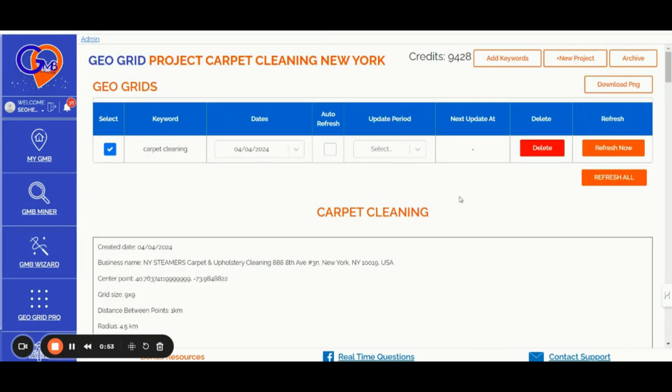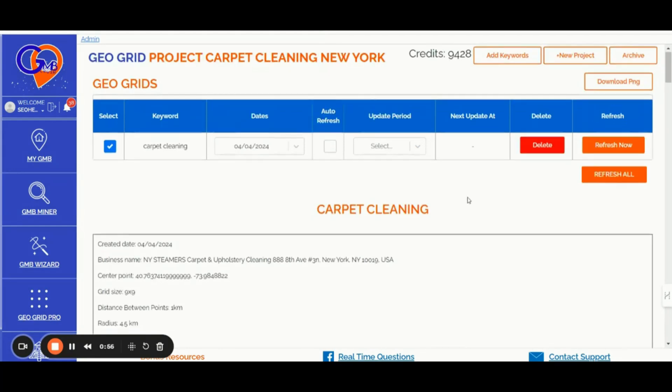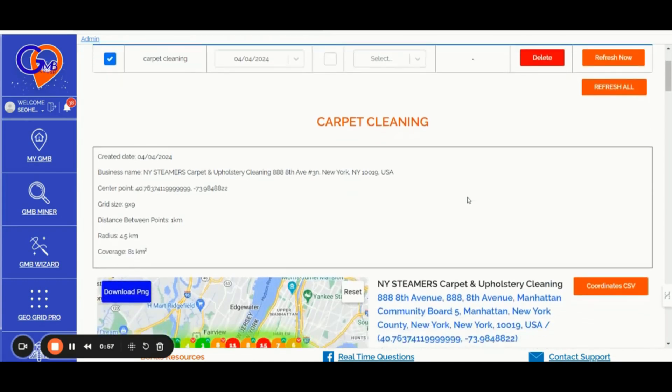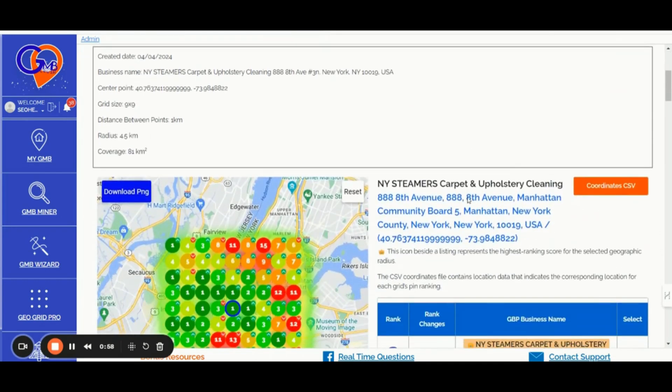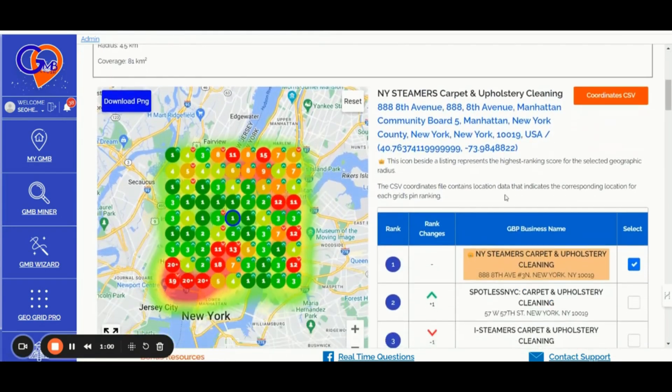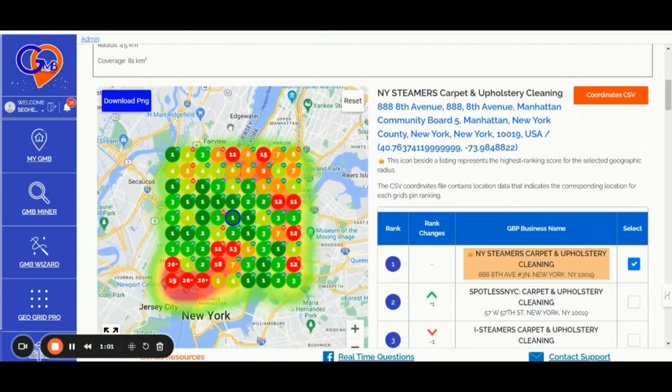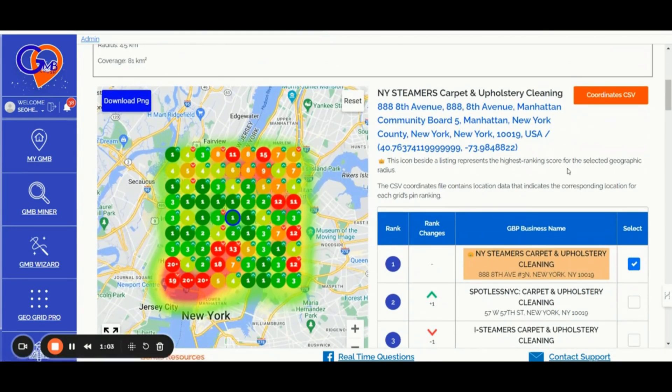Number two, the GMB Crush Geogrid Feature. Get detailed Google Maps ranking reports for your selected keywords and location, providing precise location insights for each pin on the maps.